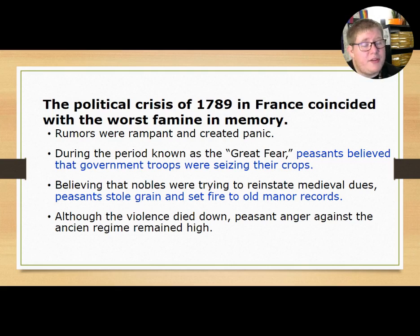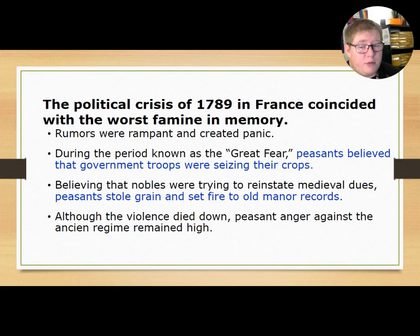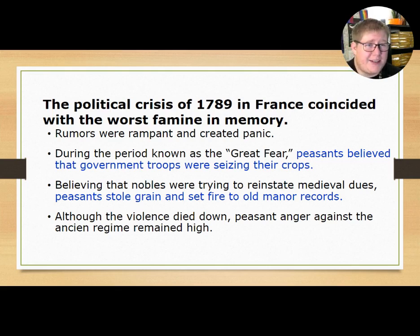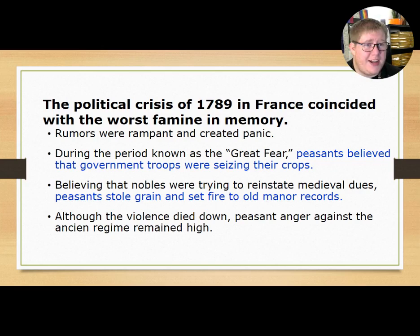Although the violence eventually died down, peasant anger against the Ancien Régime remained really high and would influence many of the events we'll talk about later today and in section three as well.